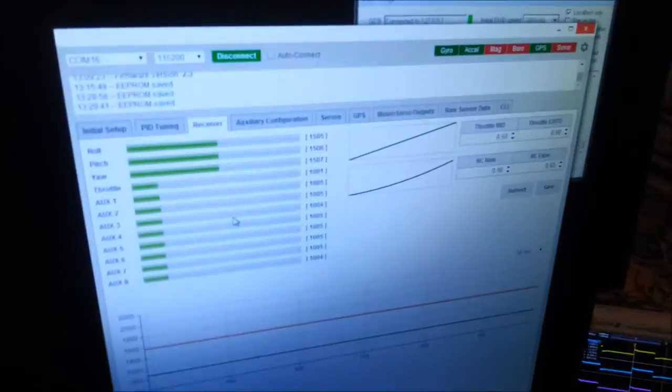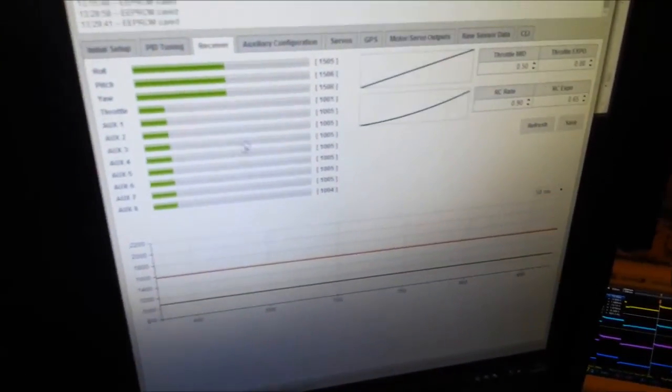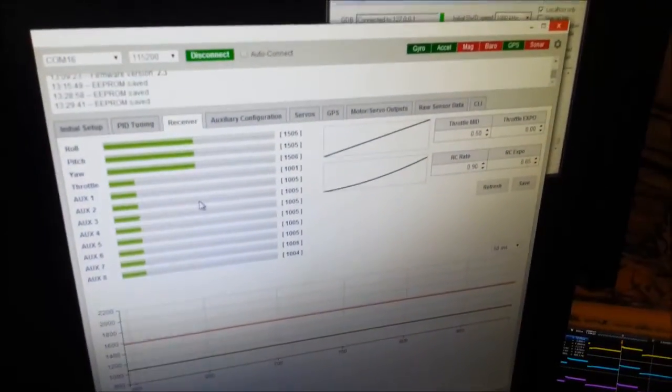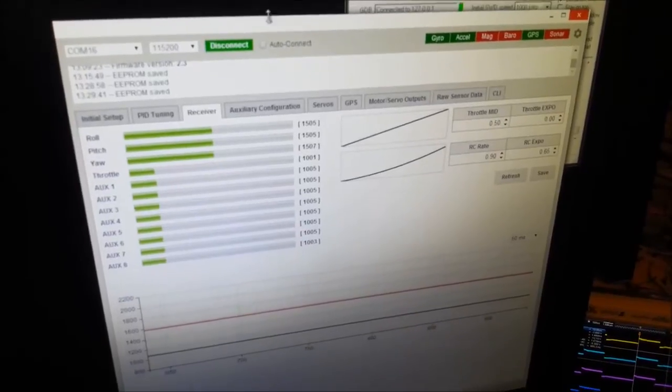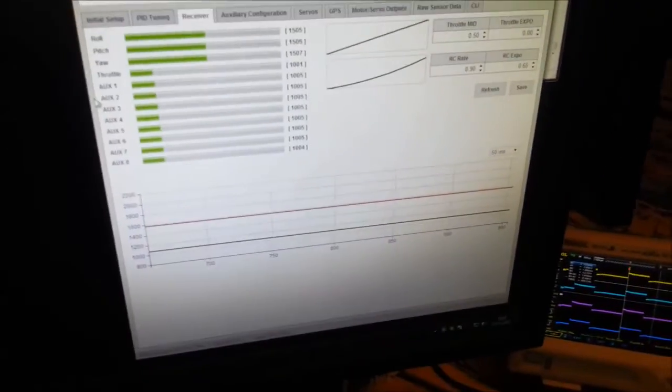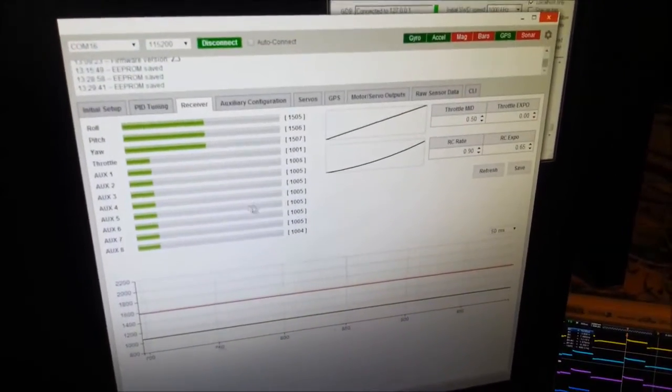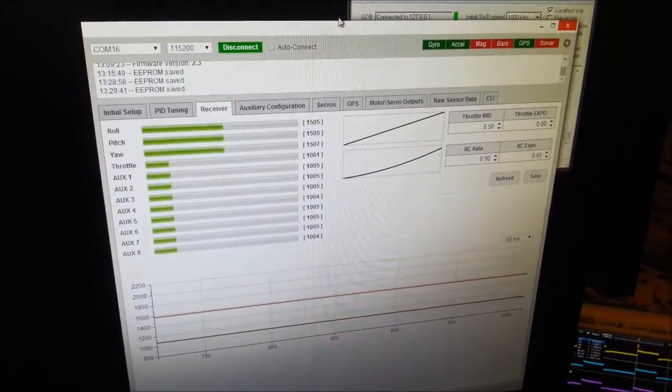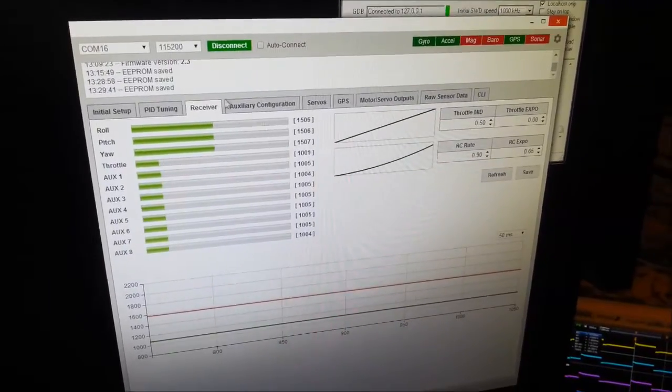Alright then, so first things first, this is running CleanFlight and this is using CleanFlight Configurator. It looks just the same as BaseFlight Configurator except that it's got a green icon and there's a couple of extra features but nothing too exciting.